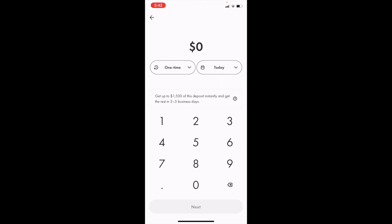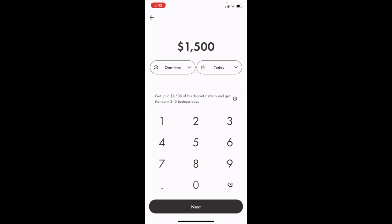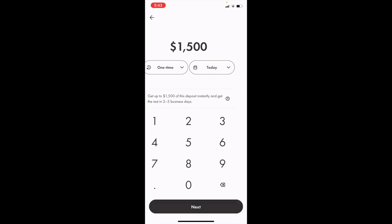Once you're here, you can type in the amount you want. If you want to add the full $1,500, you can select $1,500. It says you'll get up to $1,500 of your deposit instantly and get the rest in three to five business days. If you want to add money quickly, choose a number between zero and $1,500 and press next.